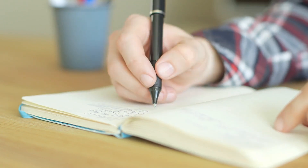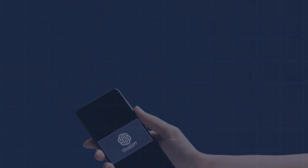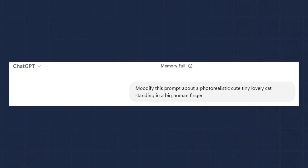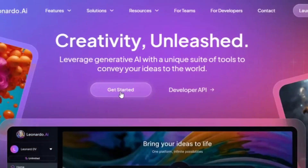Start by brainstorming cute animal ideas. Just ask ChatGPT for prompts like, 'Modify this prompt about a photorealistic cute tiny lovely cat standing on a big human finger.' ChatGPT will generate detailed prompts that capture that cuteness overload. This sets the tone for your viral video right from the start.